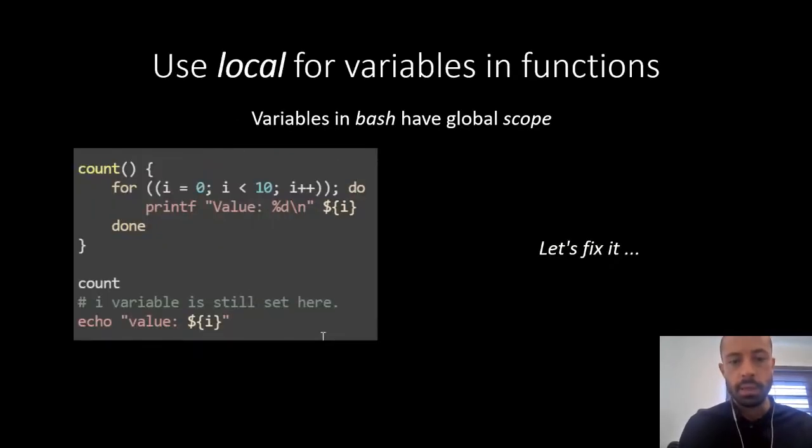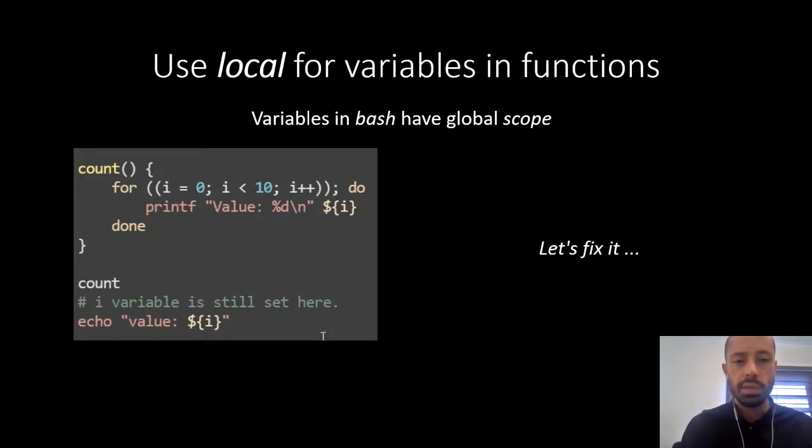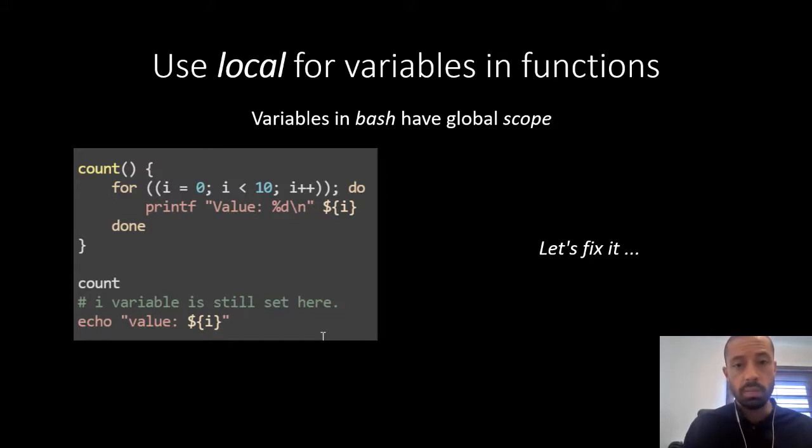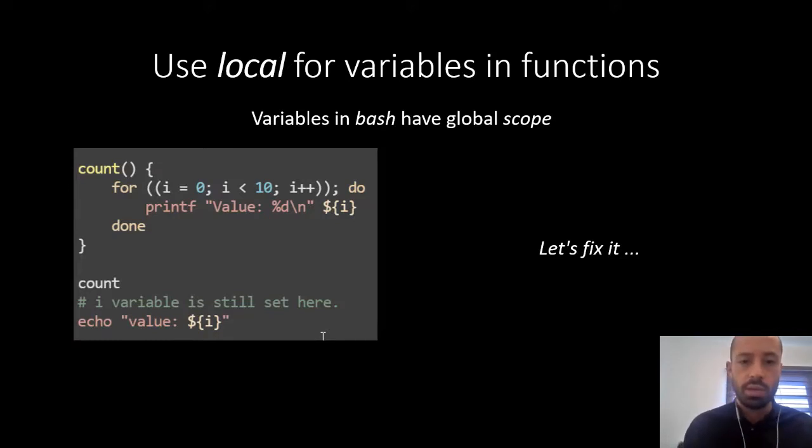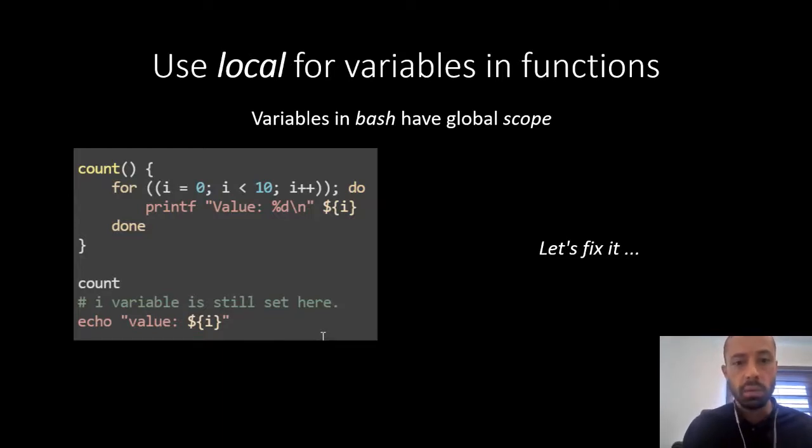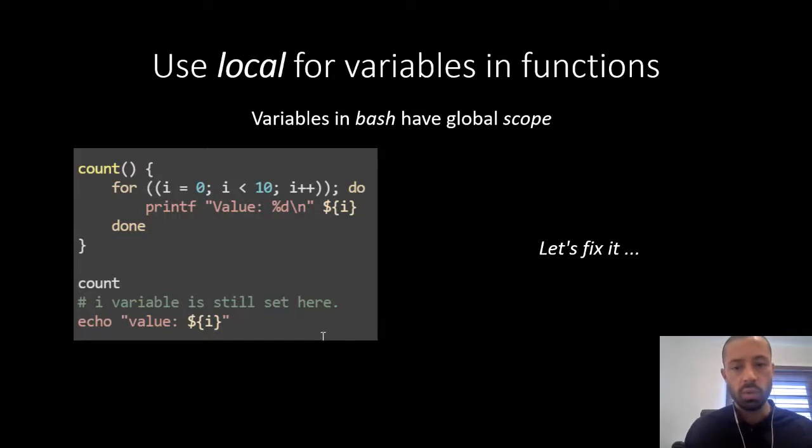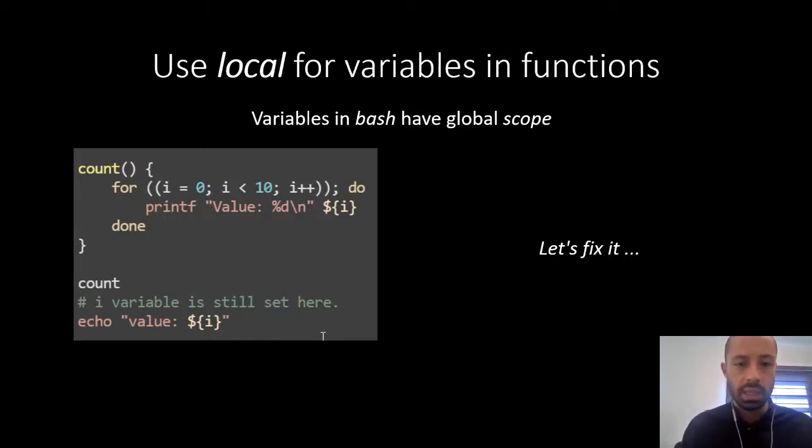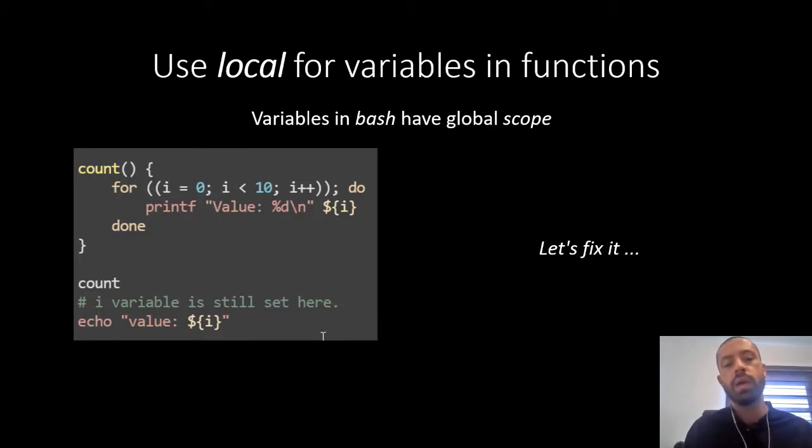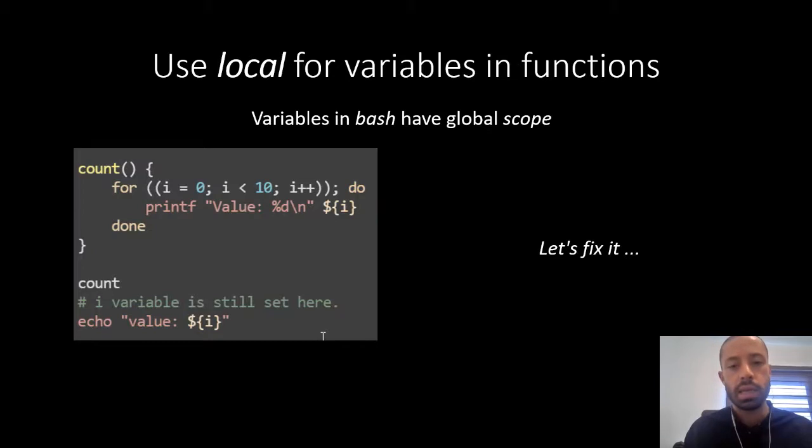All right, another good suggestion. Variables in bash have global scope. It means that if you declare a variable inside a function it will be available through the whole program. So we as programmers, we want to reduce the scope of our variables, right? So they are only available in the scope where they are used or needed. So here in the example we can see that the i variable declared in the count function will be available even after we call that function.